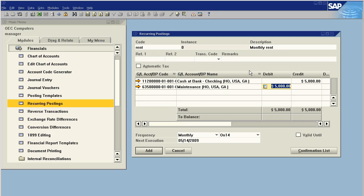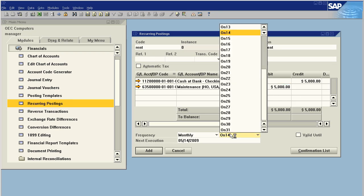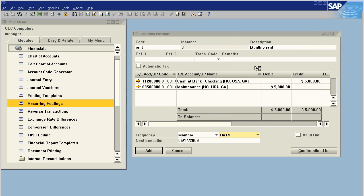So we've just done a deduction from our bank account with the debit to the maintenance expense, and we're going to do this monthly on the 14th. This is going to be valid until perpetuity.